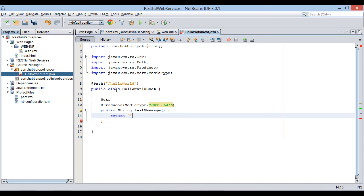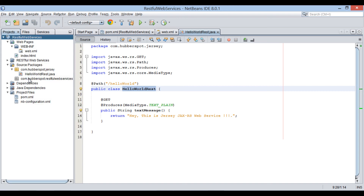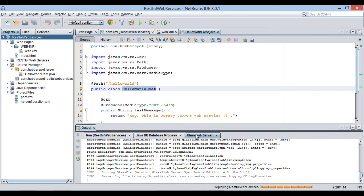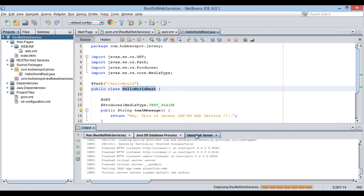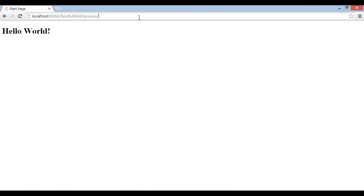Let's return a text message as: Hey, this is Jersey JAX-RS web service. Let's run this web application. On the browser it displays the hello world of index.html.